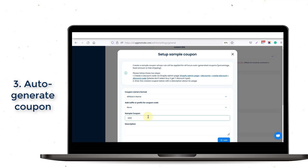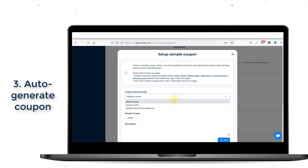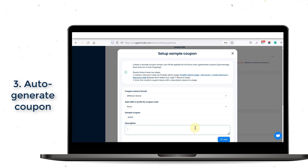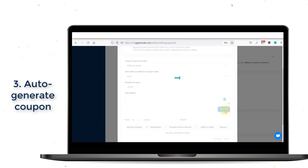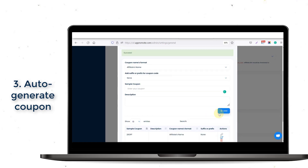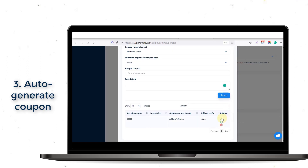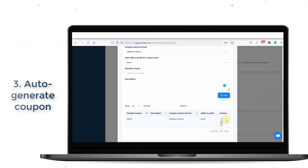In case you want to allow your affiliate to choose their own coupon code, just choose the Affiliate Select While Registering option. Then the app will automatically add the coupon field and mark it as required. There is also a link icon for you to add a coupon for your current affiliate list, or a trash icon to delete a sample coupon.